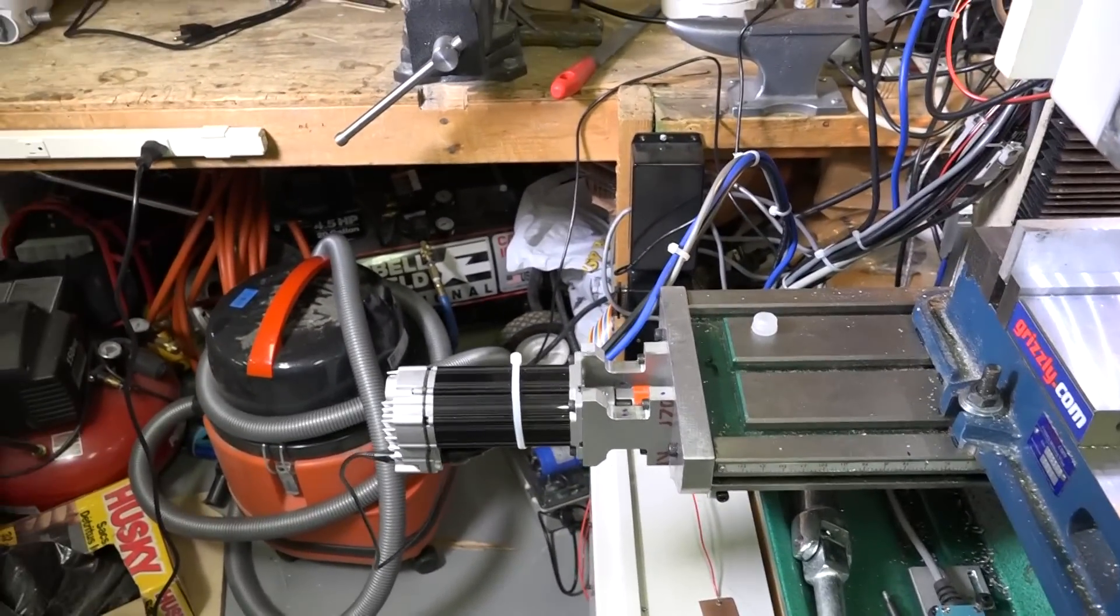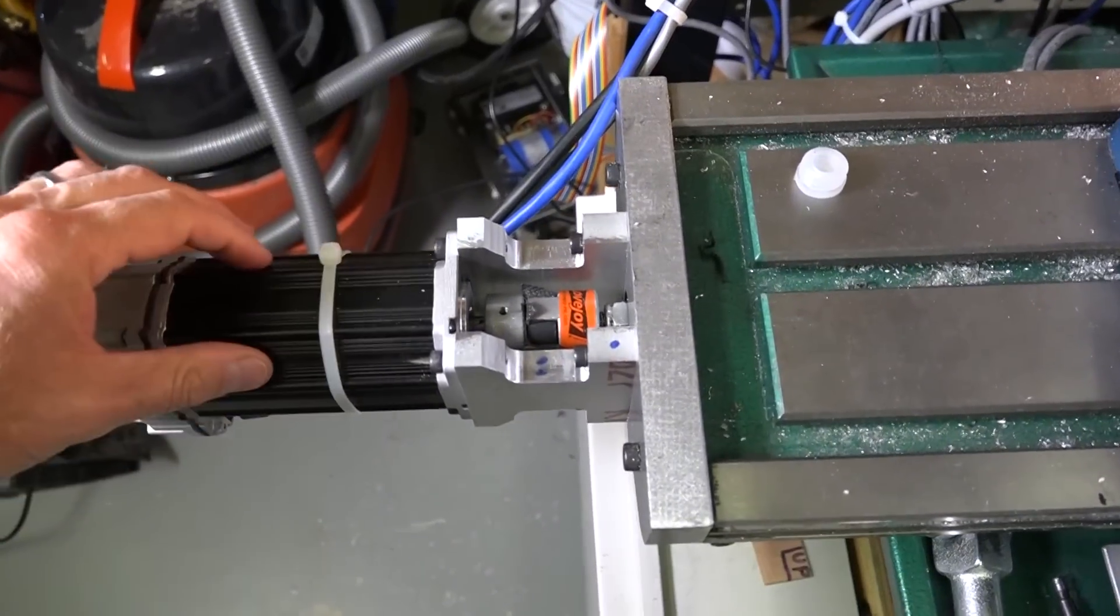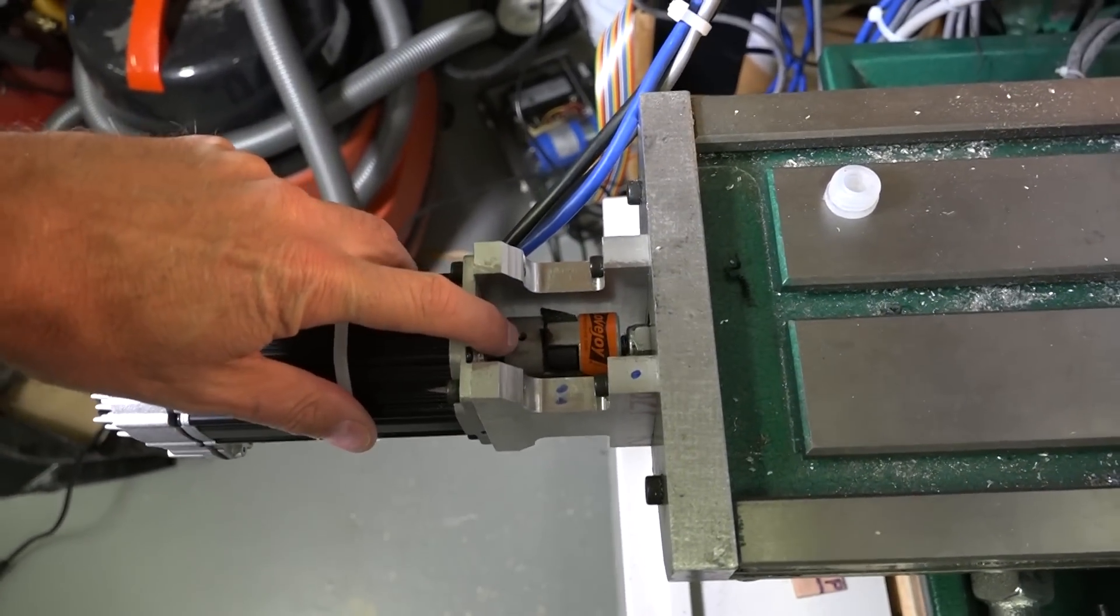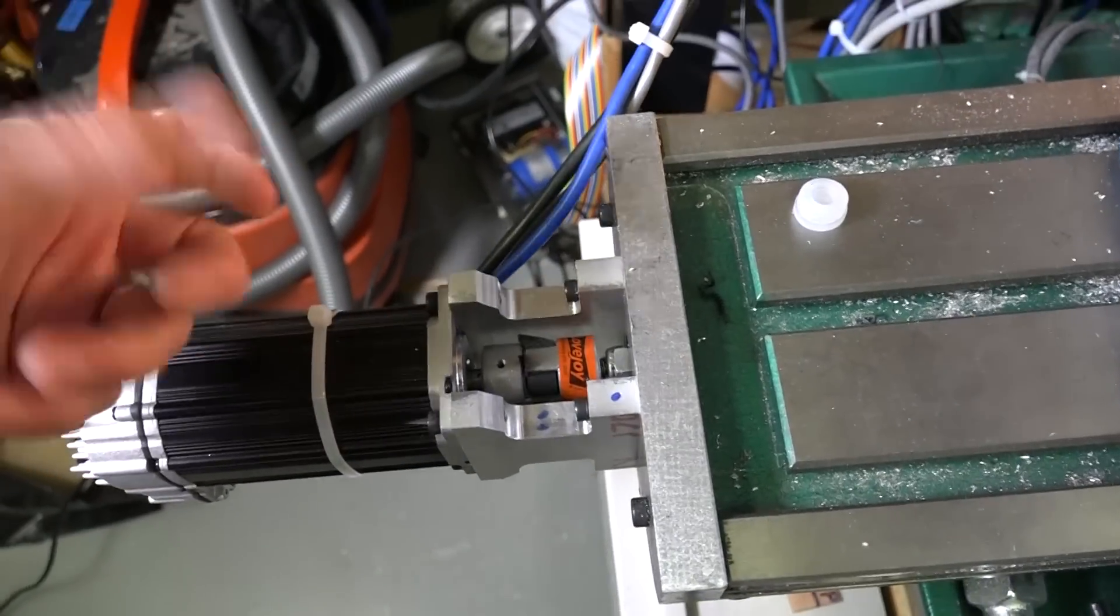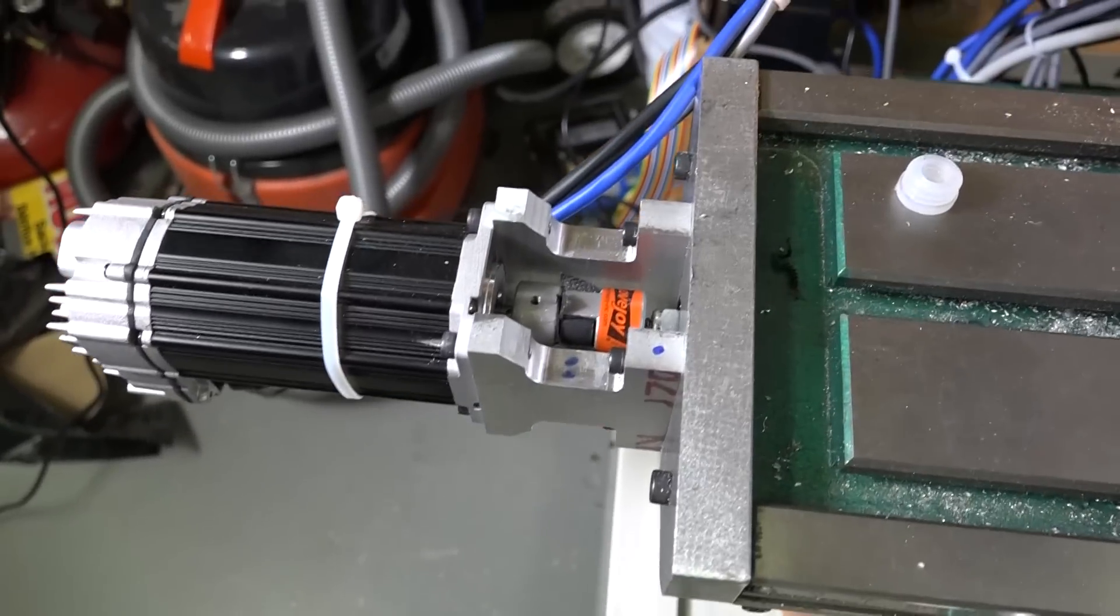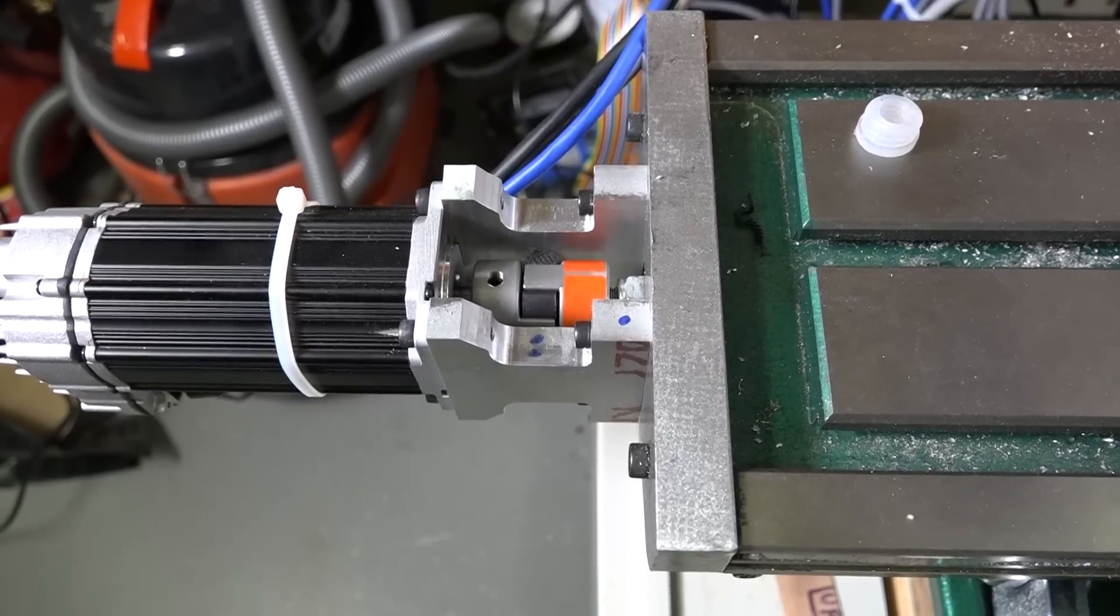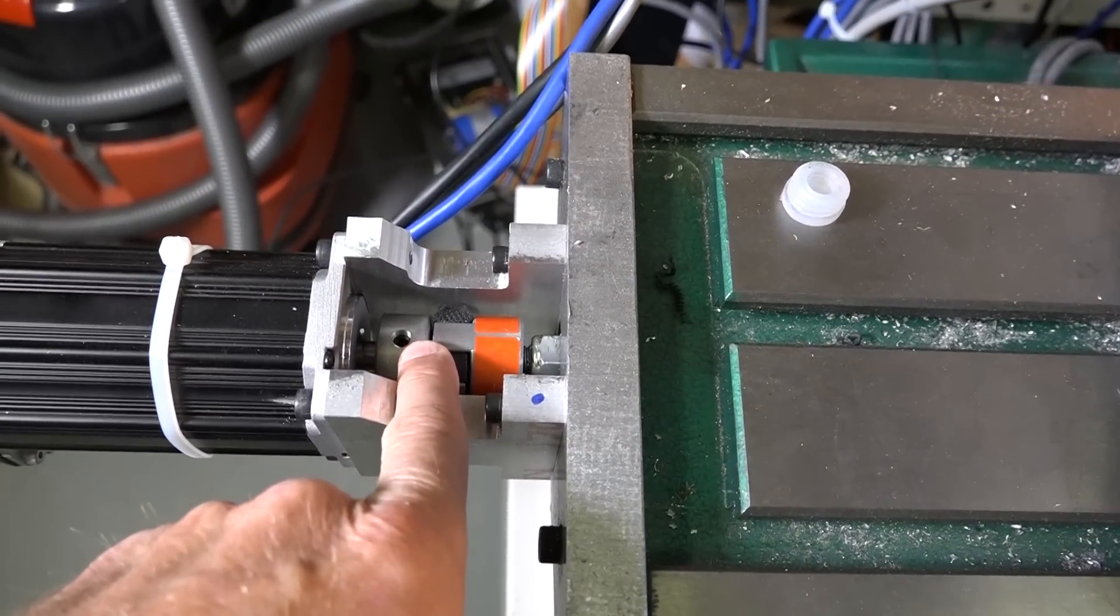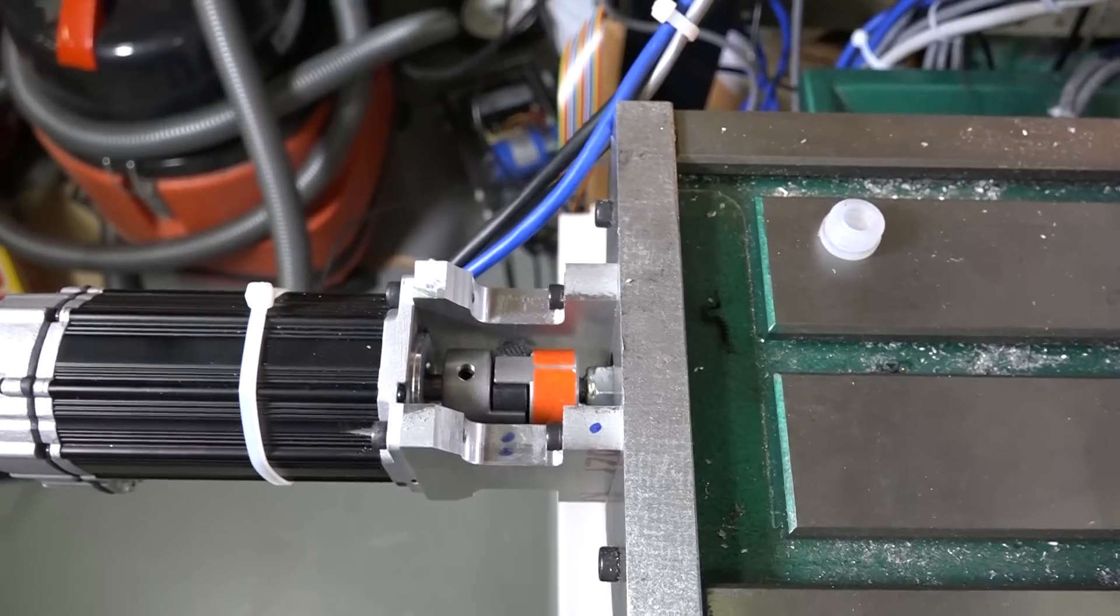I never really realized how much noise the stepper motors were making, but when you run with these it's like a whole new world. One of the modifications I had to make on the Lovejoy connectors here was the set screw was far too small. So when it was doing the calibration and pounding, this would loosen up. What I did was I just drilled out the other side and put in a quarter-inch, quarter-28 set screw.